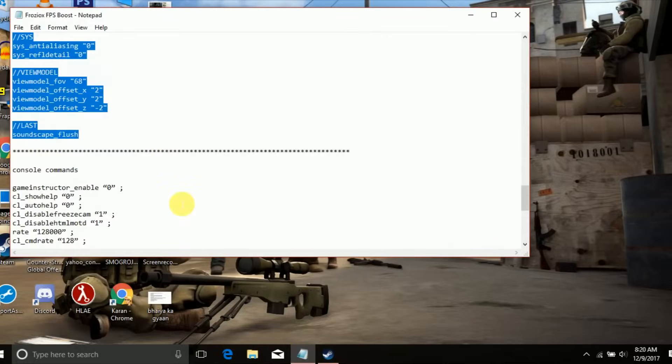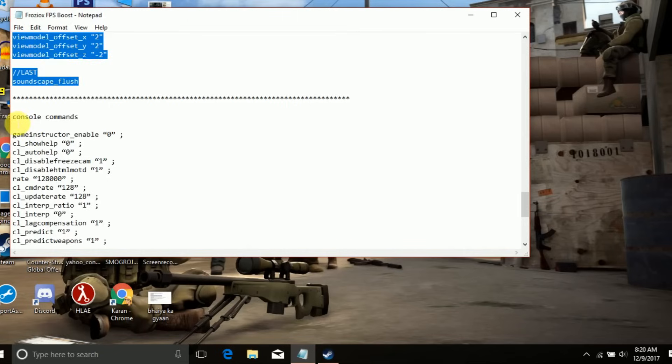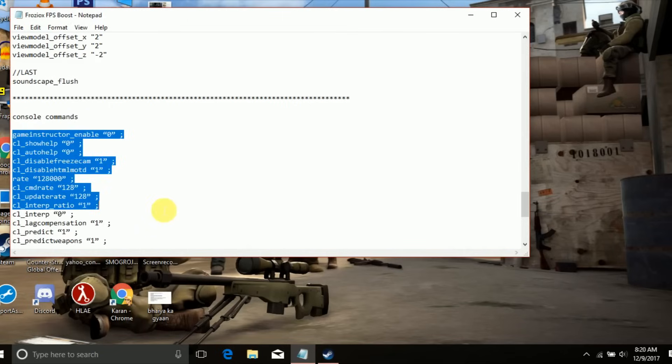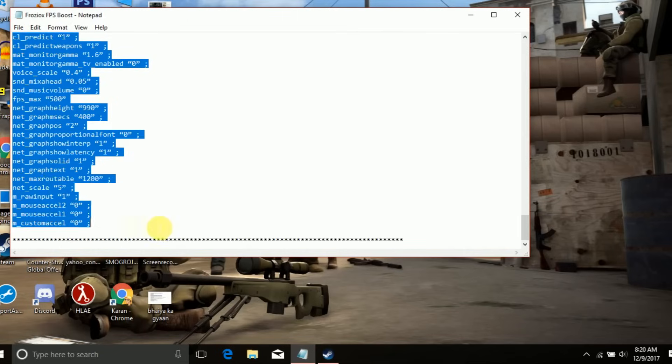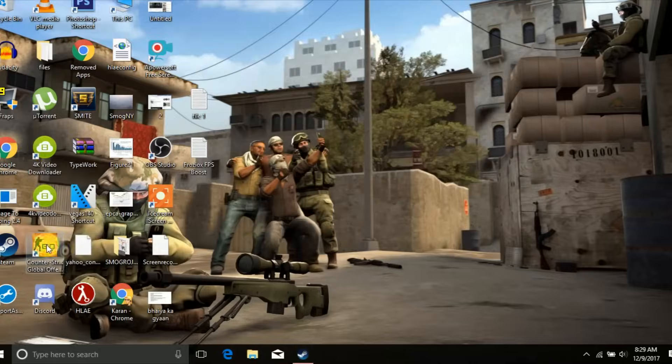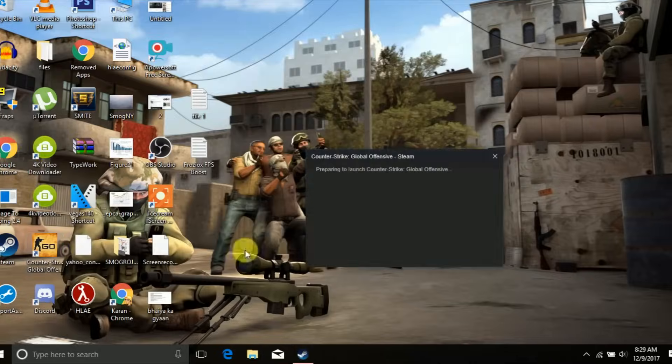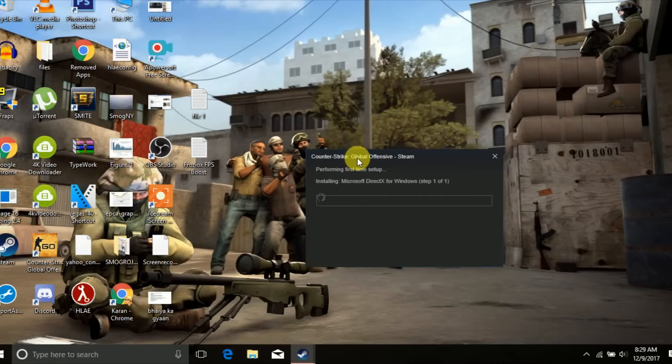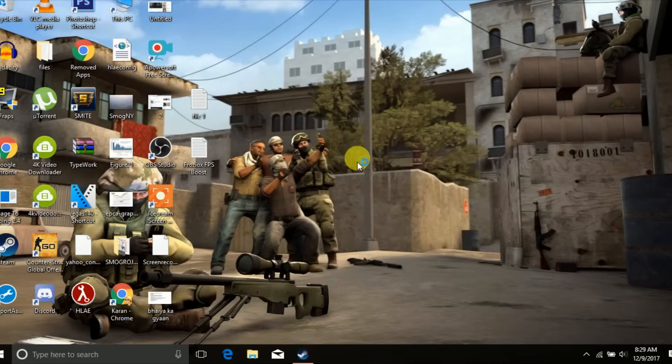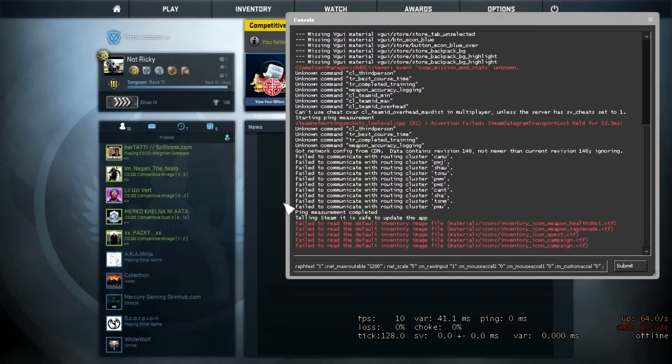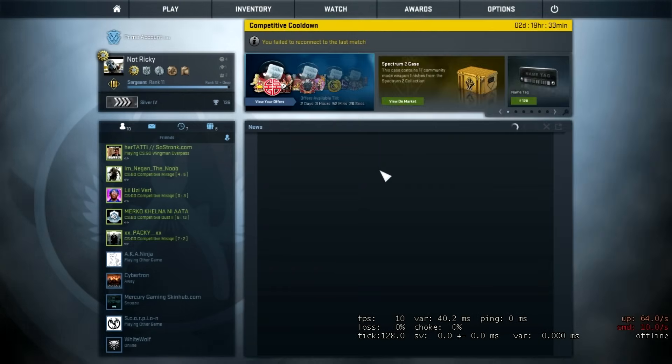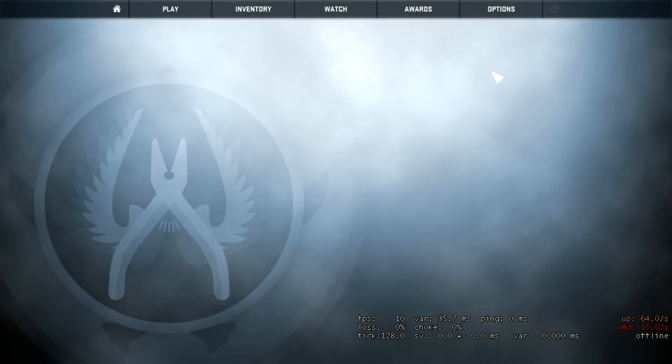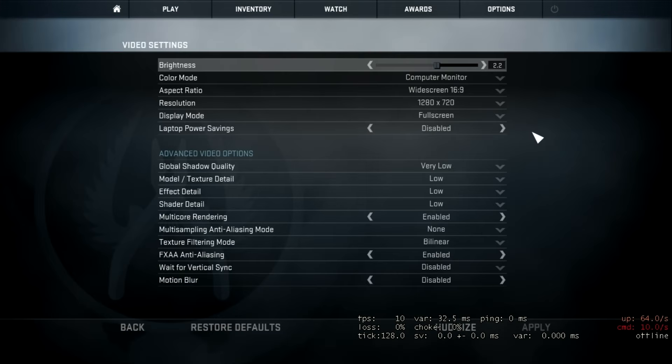Now for the last step, copy the console commands again from the description and run CS:GO. Open console and paste these commands then press enter. Now go to video settings and copy all my settings.